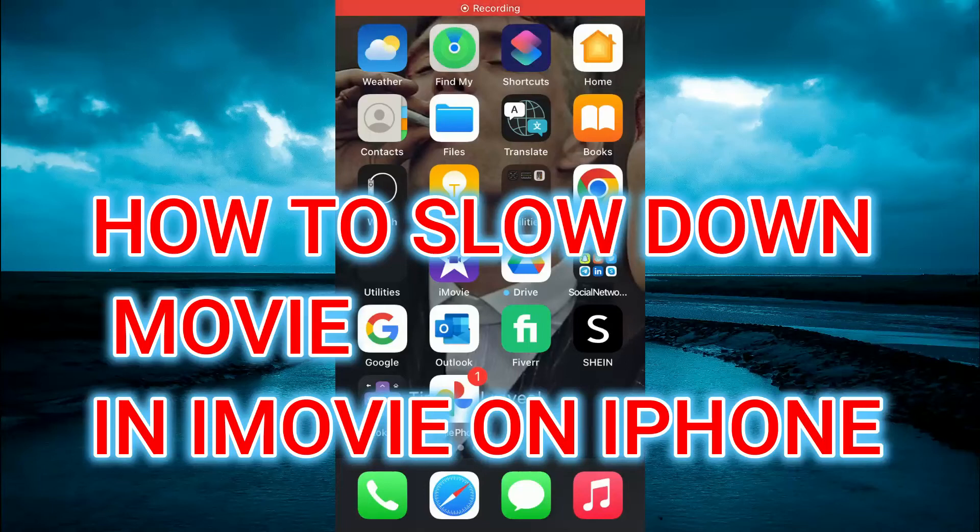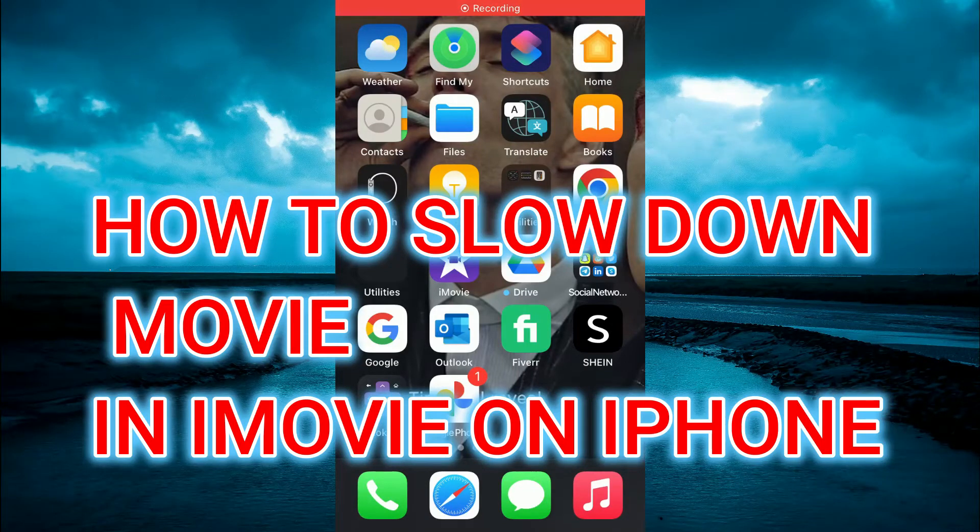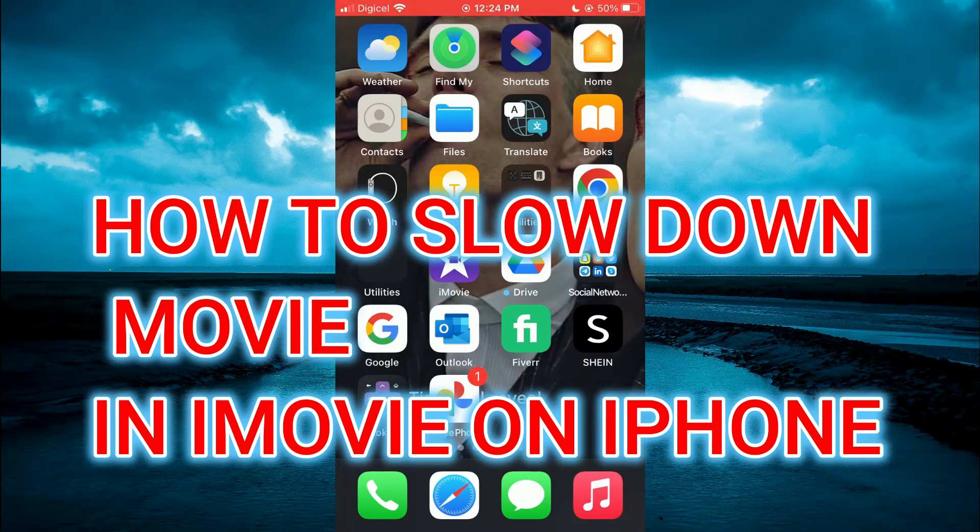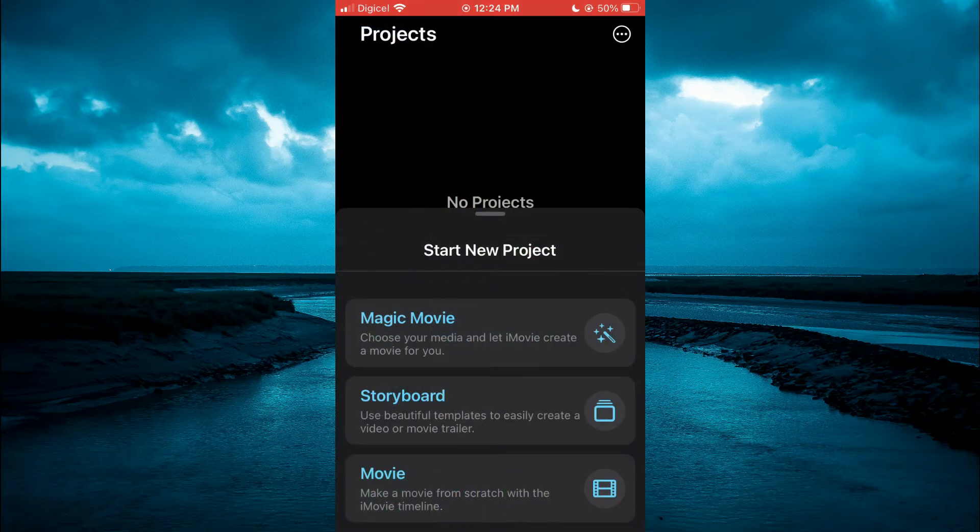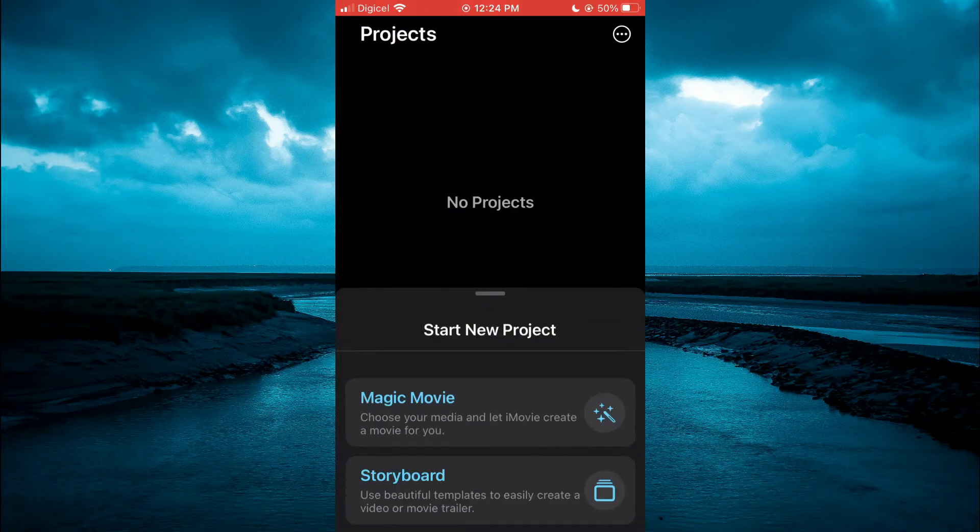How to slow down video in iMovie on iPhone. First, open iMovie, then select movie.